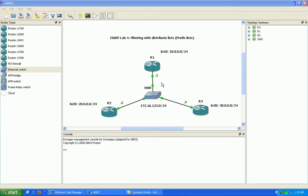If you've viewed our RIP lab 6, RIP version 2 lab 6 is where we were doing filtering with distribute lists as well.